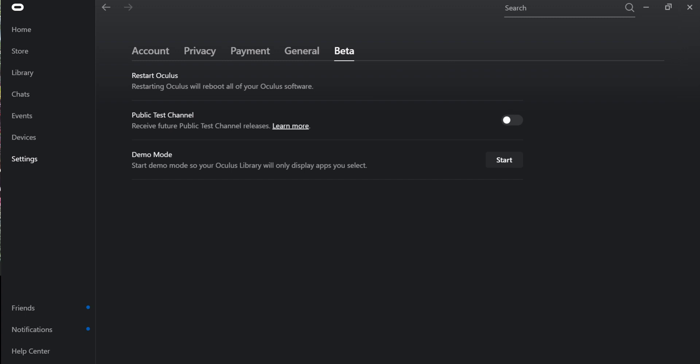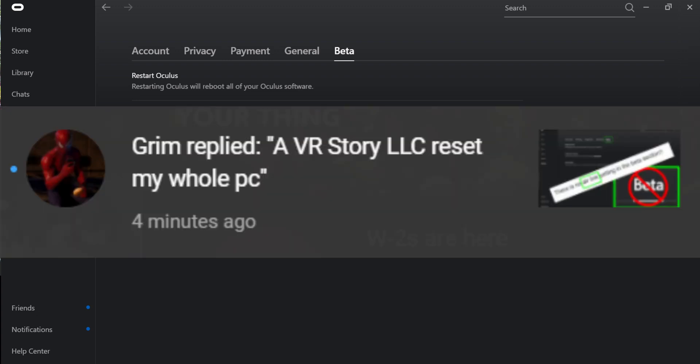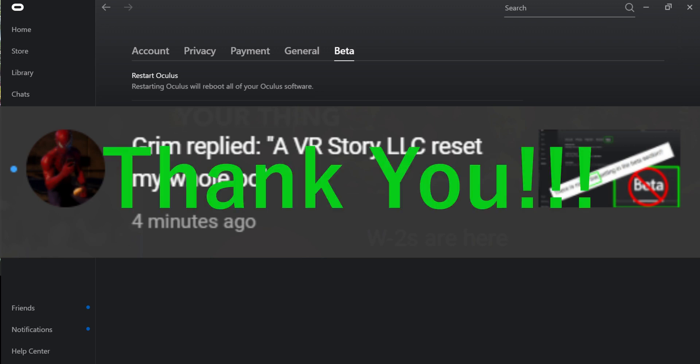So luckily, in the short period of time that the video was posted, we have Grim who recommended doing this, which was resetting the whole PC. So very much thank him for that.